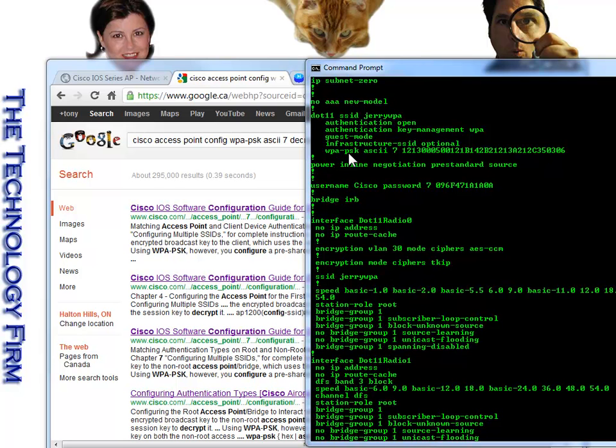When you come down here, you can see WPA PSK ASCII 7, and that's kind of the key right there. And there's a bunch of stuff. That's not the key.